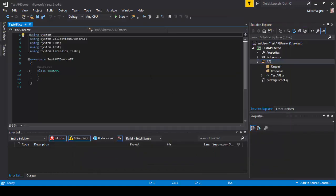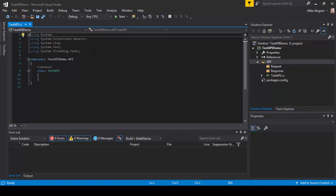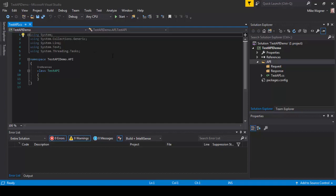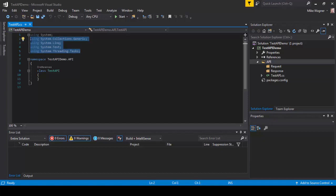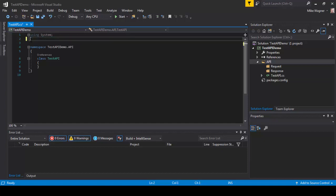When the class is first generated it's going to automatically generate all these using statements. We're not going to use most of these so we're going to highlight them and delete the ones that we're not going to use.